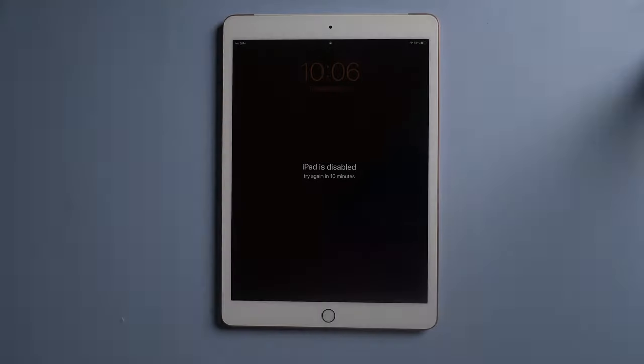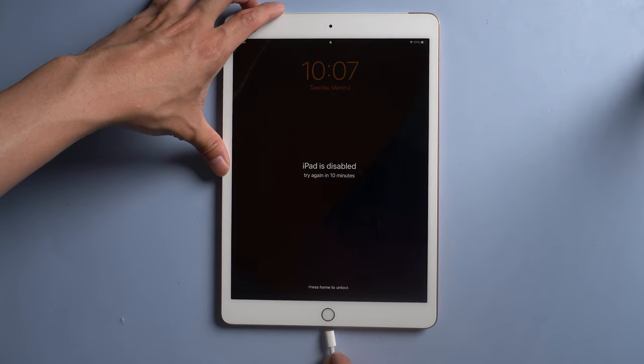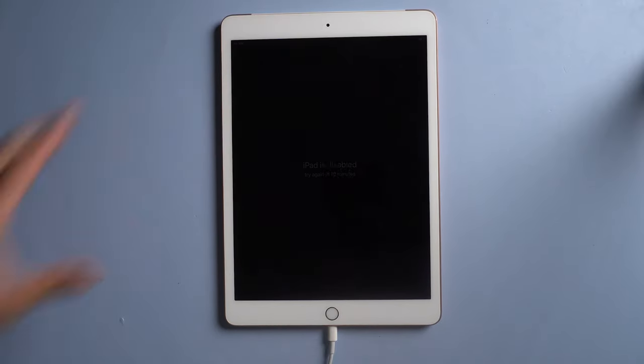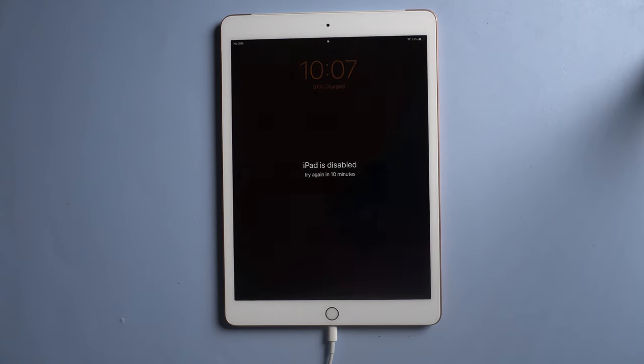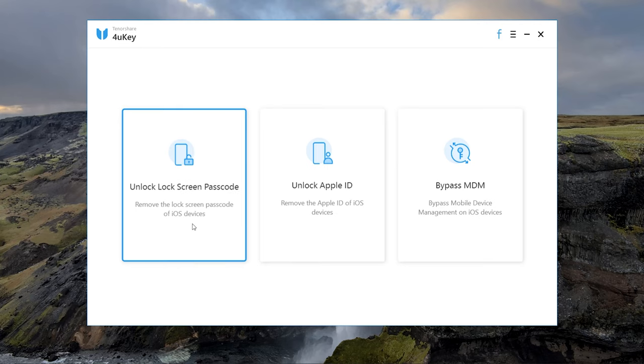Method 2: Unlock disabled iPad using Tenorshare 4uKey. Connect your iPad with a USB cable. Download and install 4uKey. Then choose unlock lock screen passcode and tap Start.